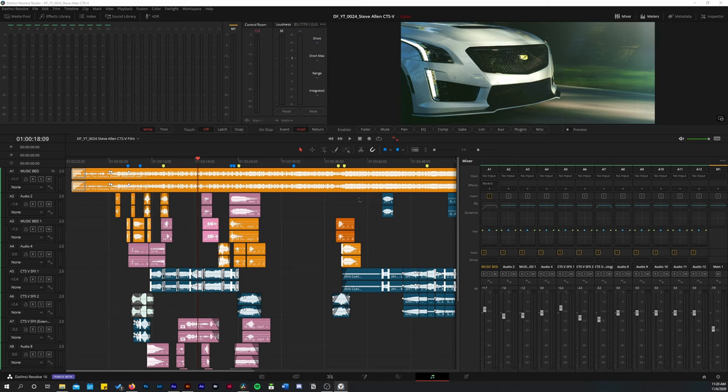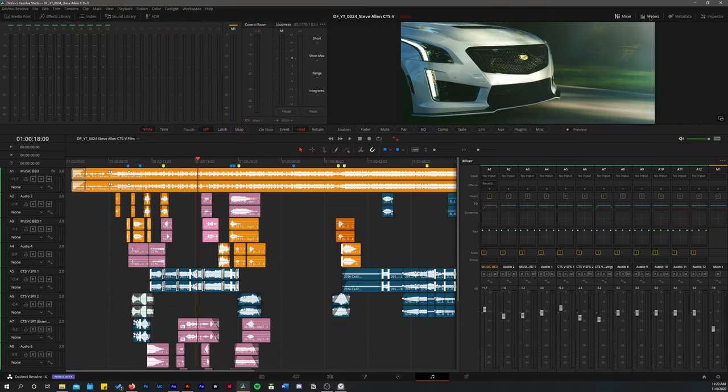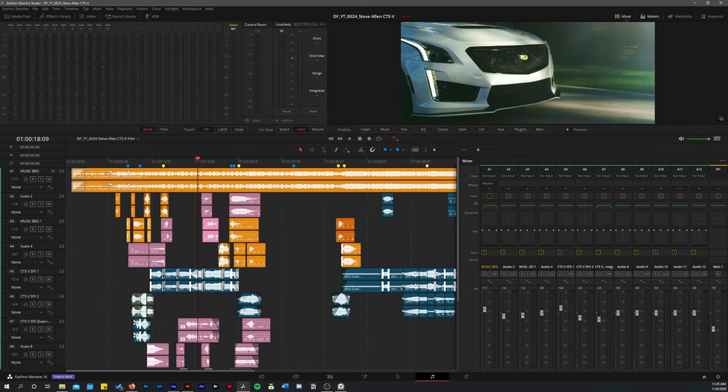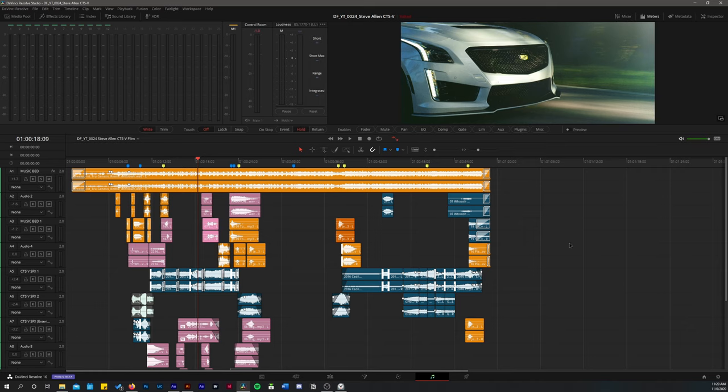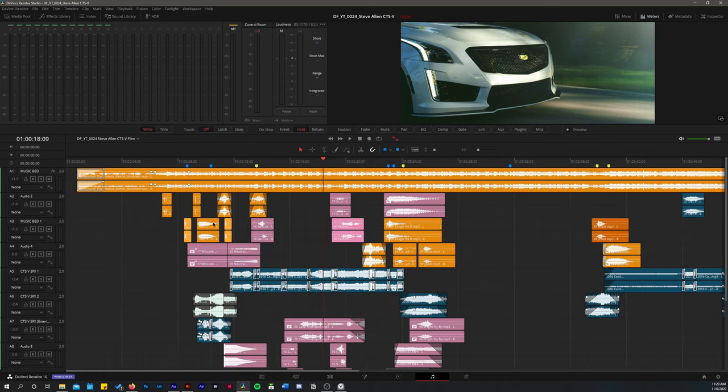All of your mixing, all of your sound design, any of this sort of stuff. And I'm going to jump right into it without going too in-depth into Fairlight itself. I'm going to turn off the mixer here just so I can get a little bit more timeline.